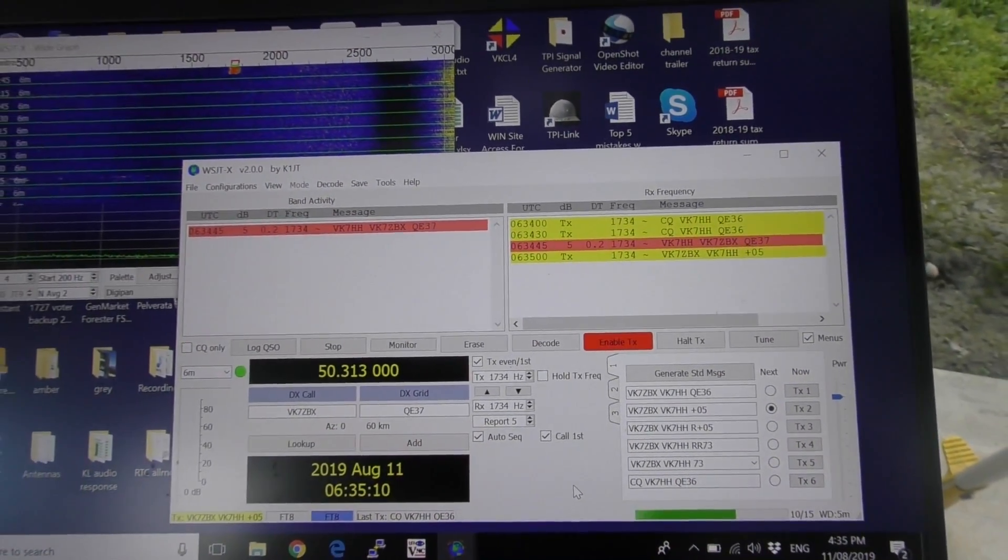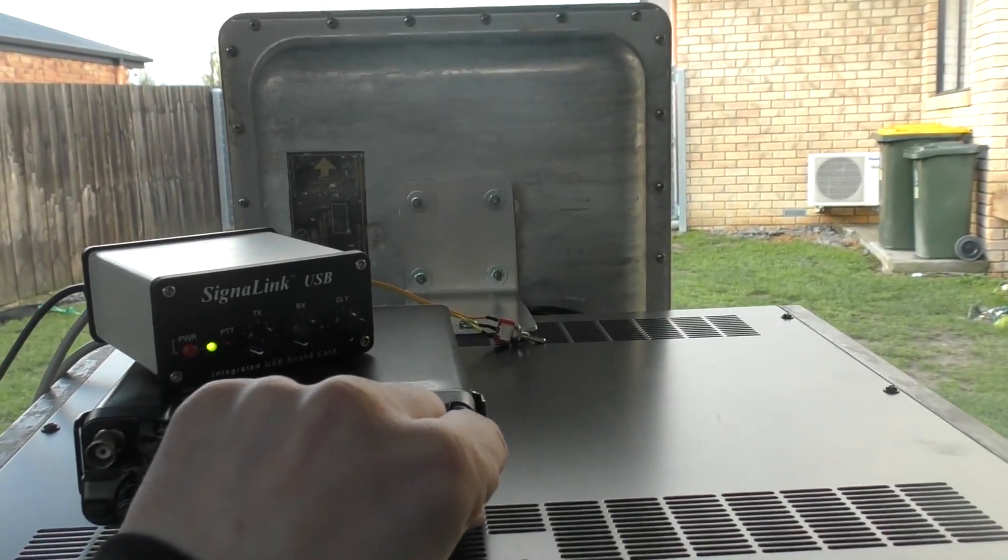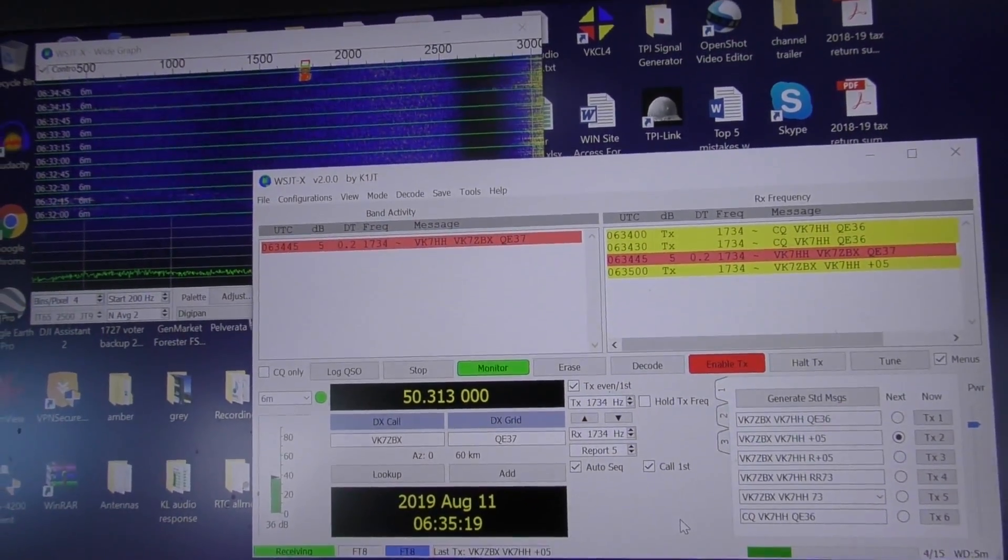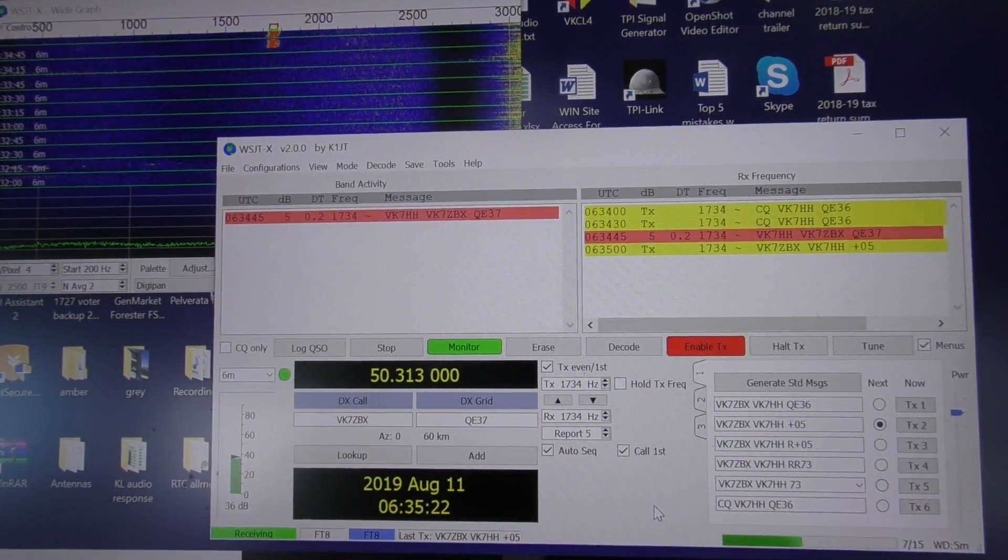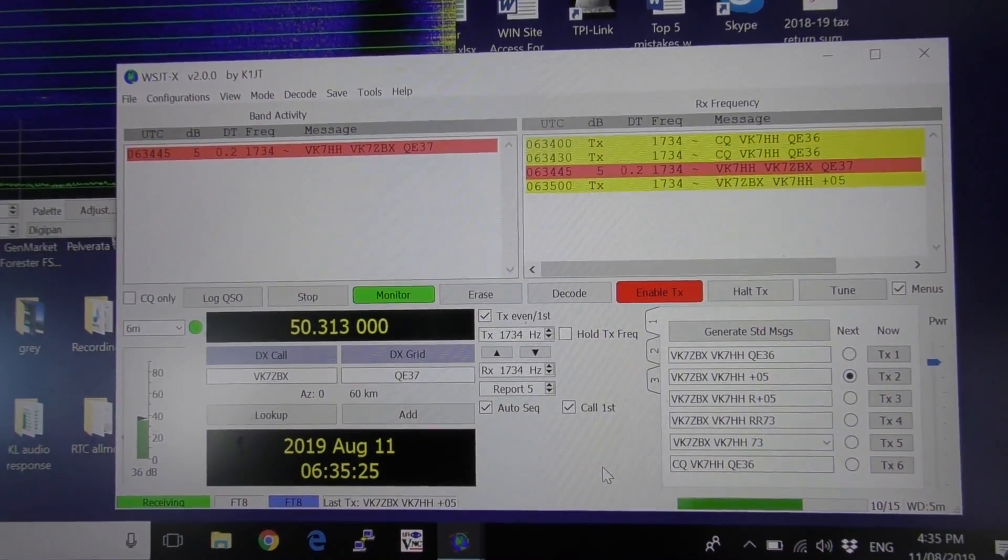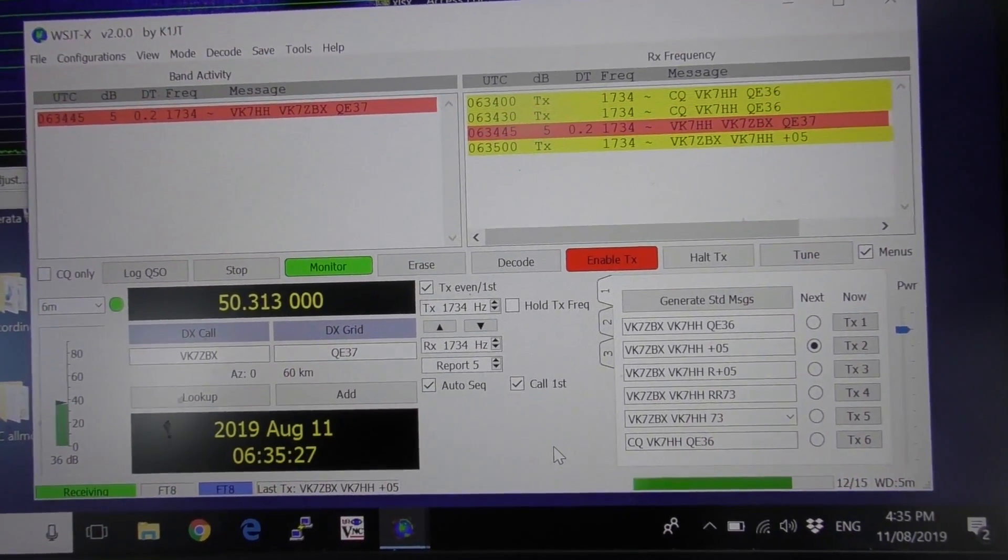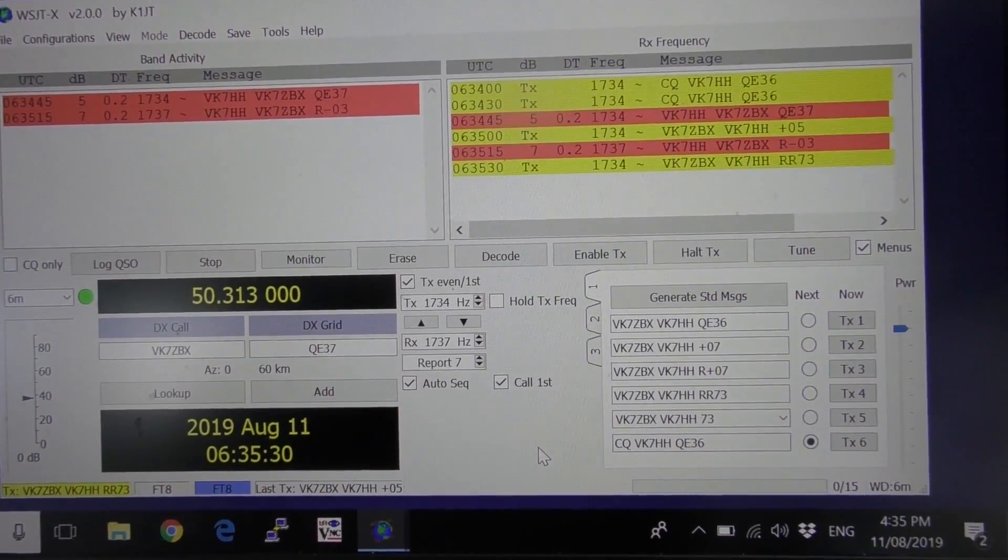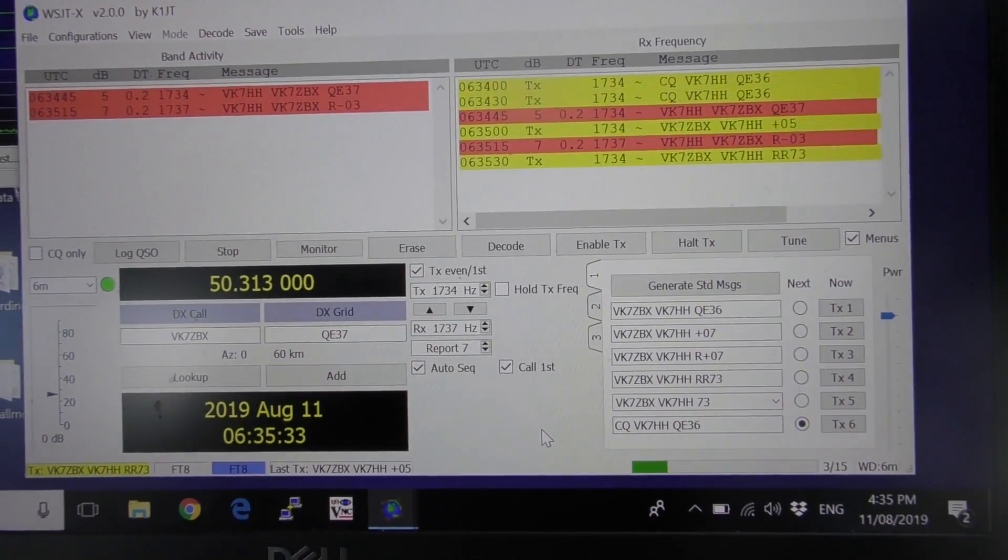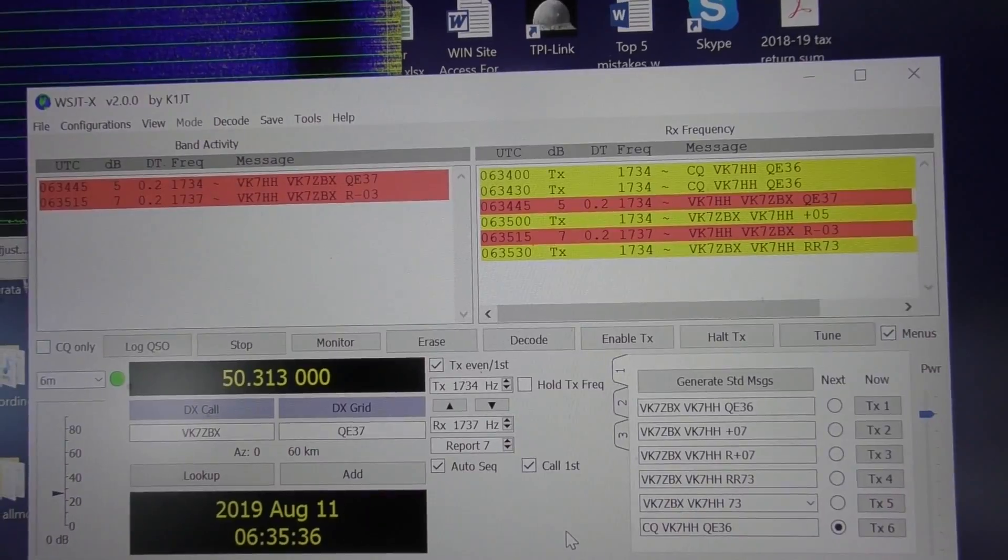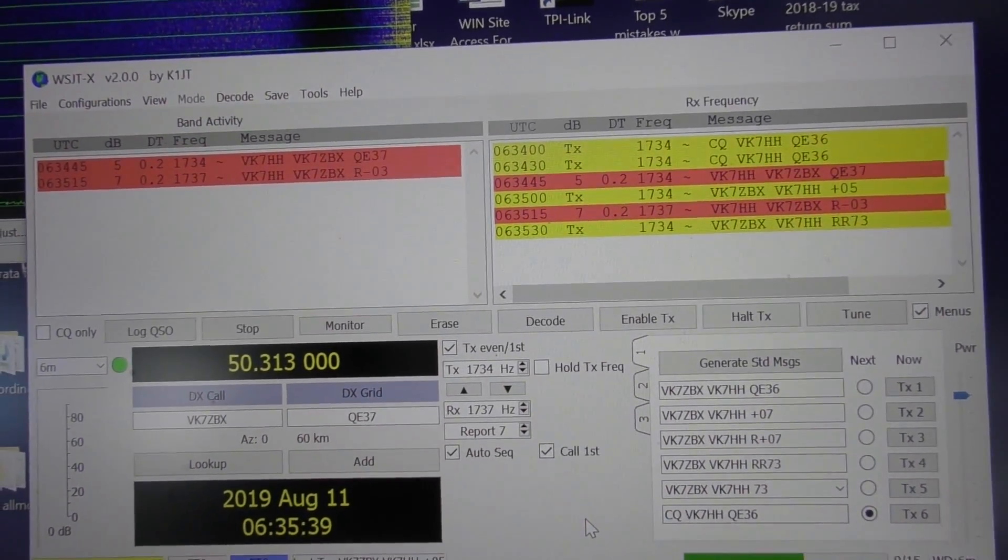So the main reason for this test, I just wanted to see whether the temperature compensated oscillator inside this transverter is stable enough for FT8. We'll try some other modes later, maybe QRA 64D or something like that, or JT 65. He's giving me a negative 3. I've got a preamp my end, he doesn't have a preamp, so that's the reason for the difference there.